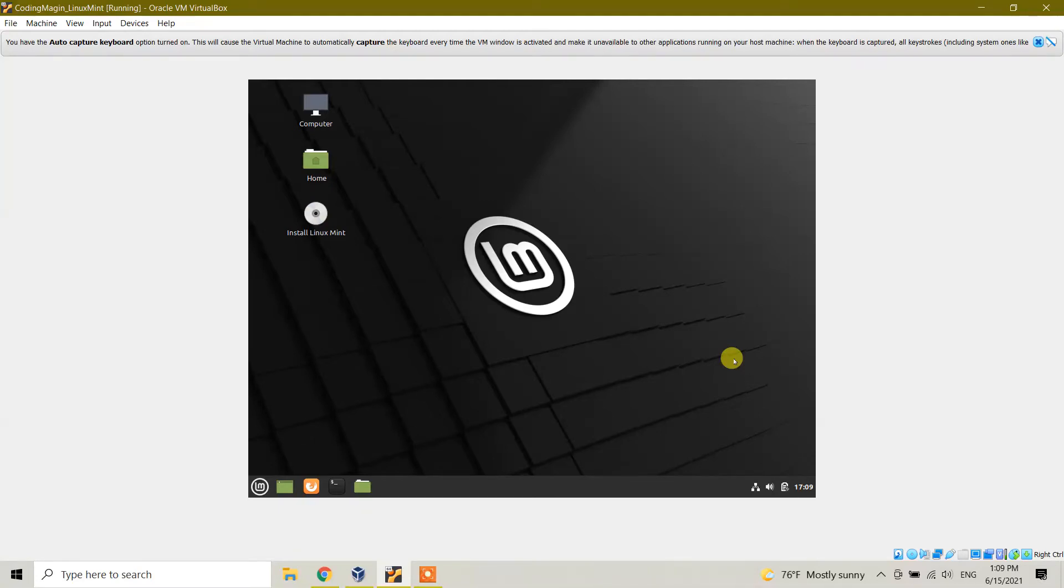Guys, today in this video tutorial I'm going to show you how we can uninstall, delete, or remove Linux Mint from our VirtualBox on Windows 10.